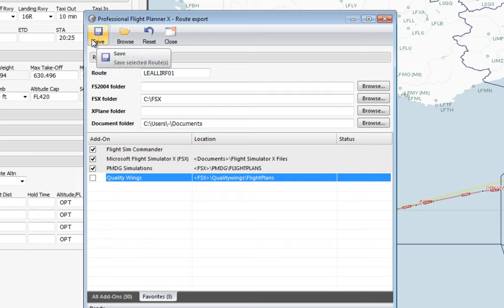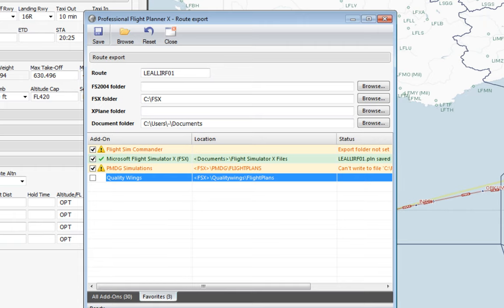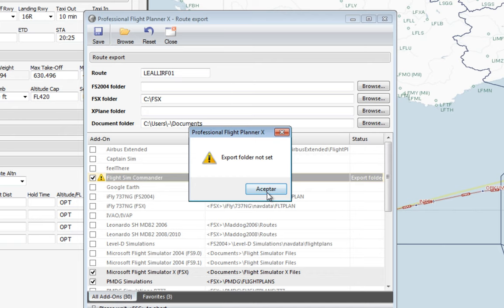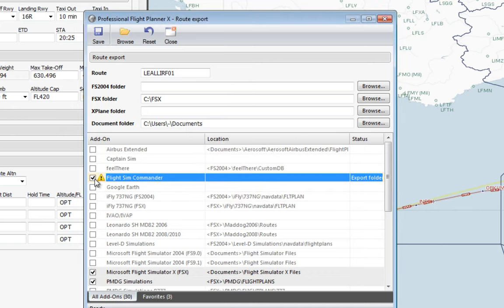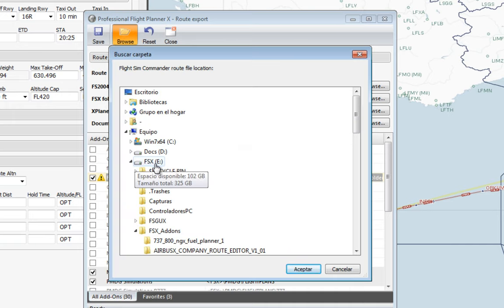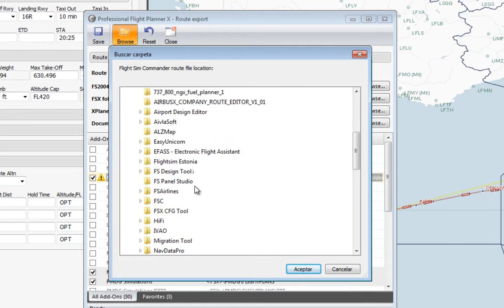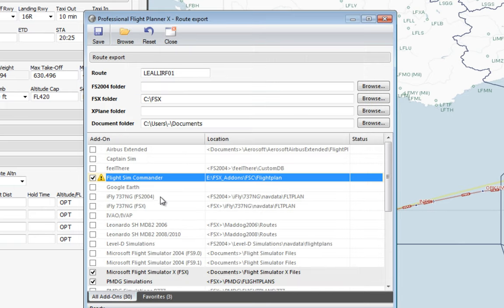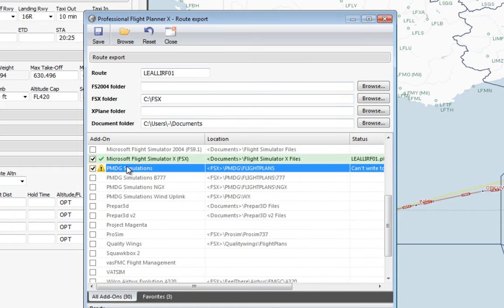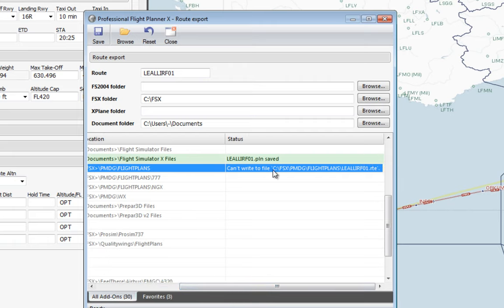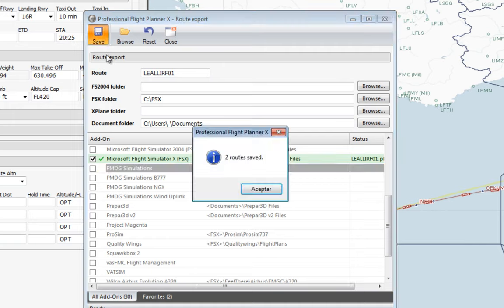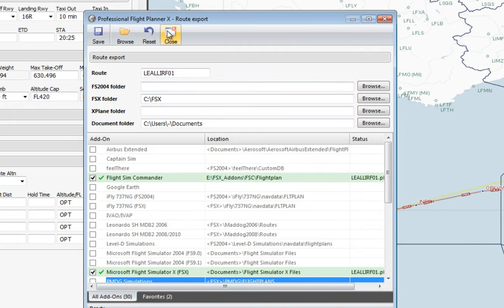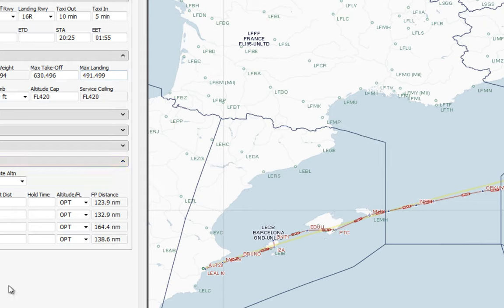The only thing I should do now is click Save — but I need to go here to Flight Sim Commander first. Browse to the folder: my add-ons are in E:/FSX Add-ons/FSC/Flight Sim Commander/Flight Plans. I've got another error because I don't actually have PMDG installed, so that folder doesn't exist and it can't write to it. I'm just going to save to the Flight Simulator X folder. If you don't have TopCat installed, this is the end — you can now fly your route.